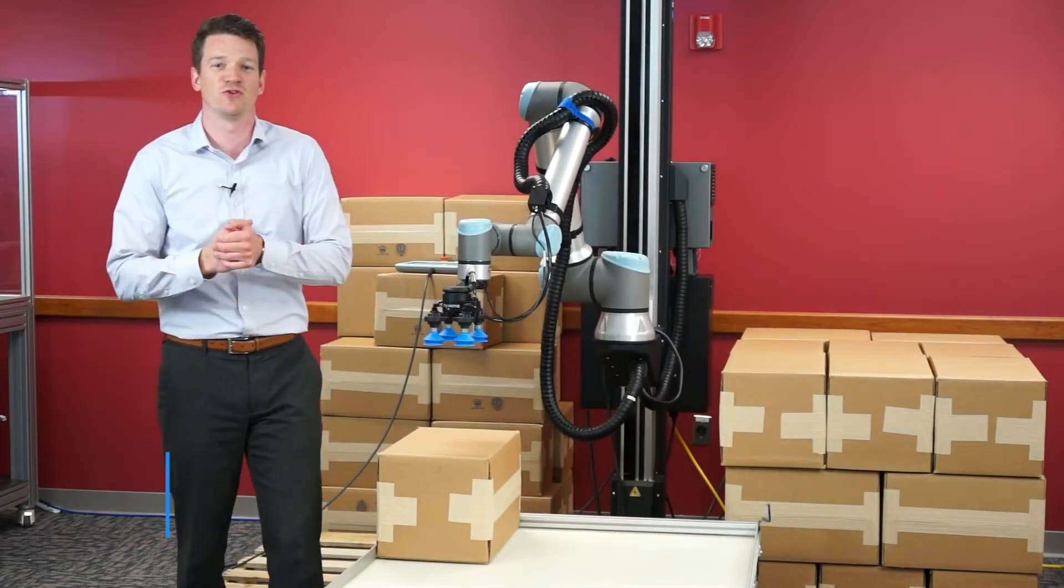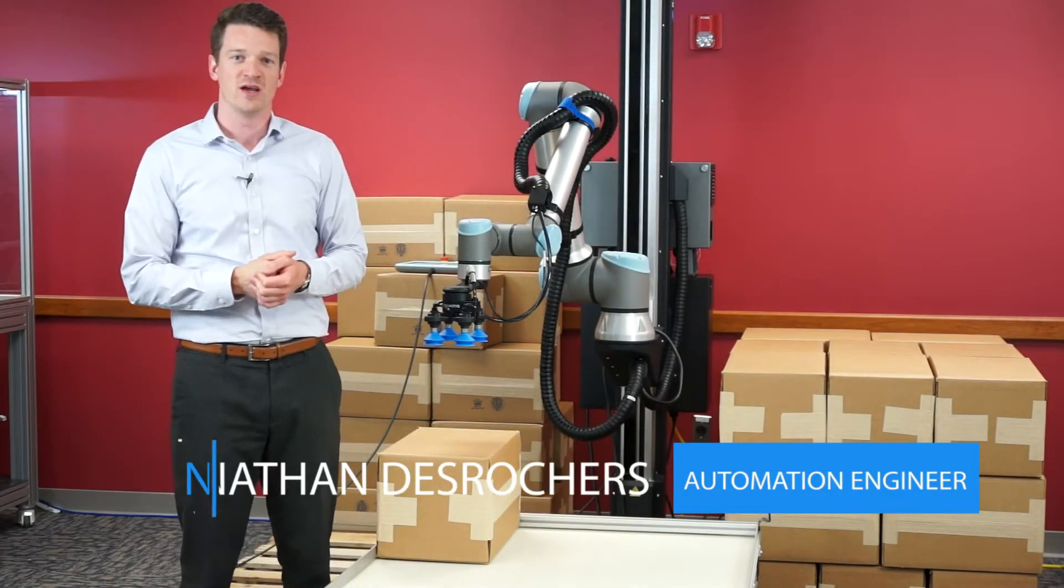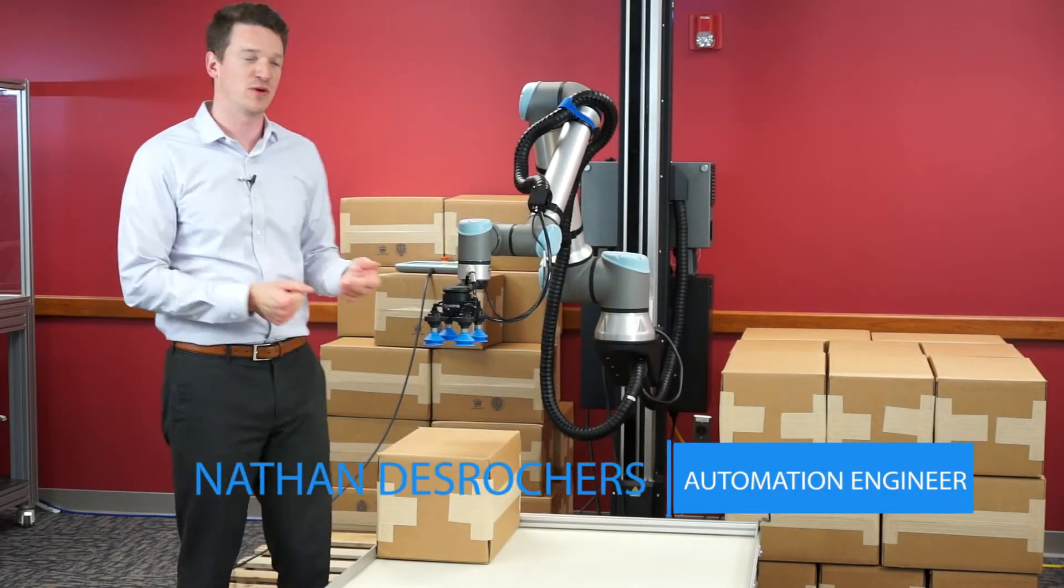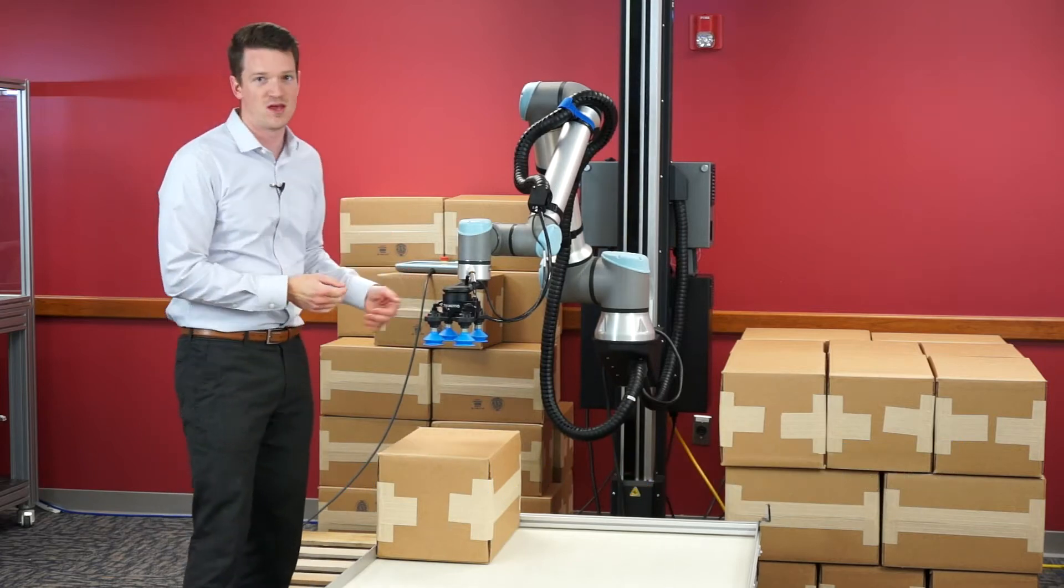Hey guys, Nathan DeRochers here. I'm an automation engineer from AXS New England here today to talk to you about the Roboteque palletizing system.